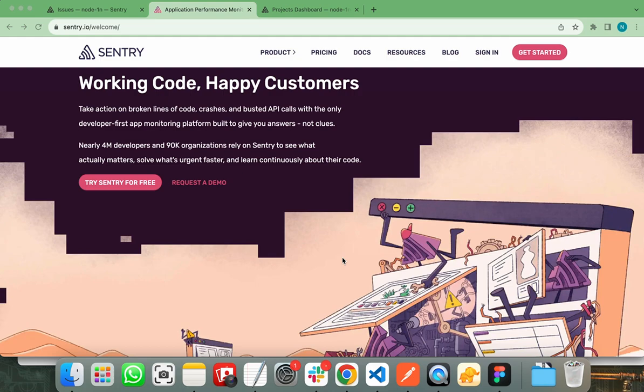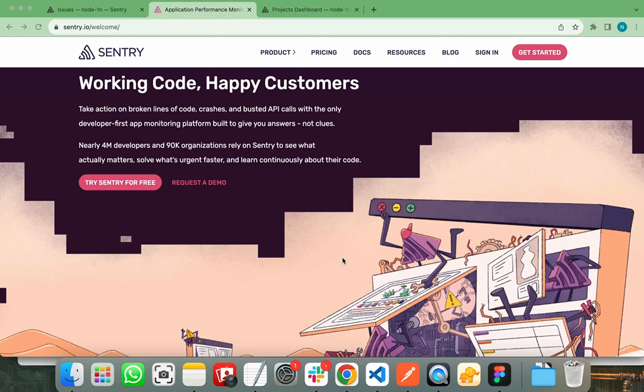Sentry is a versatile and powerful error tracking and monitoring tool that is a necessity for modern software development. Its real-time monitoring, customizable options and wide range of language support make it a preferable choice for developers looking to maintain high quality and reliable applications. Nearly 4 million developers and 90,000 organizations rely on Sentry.